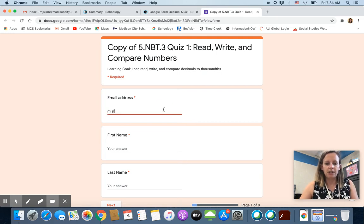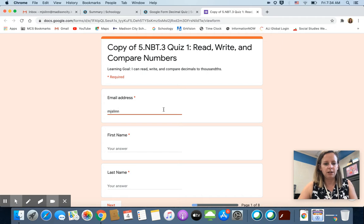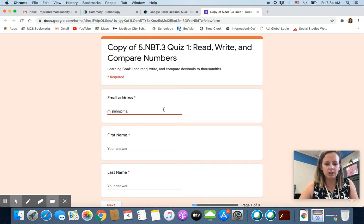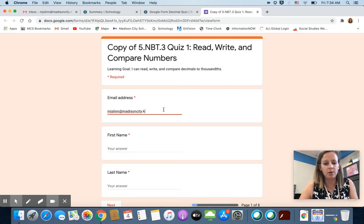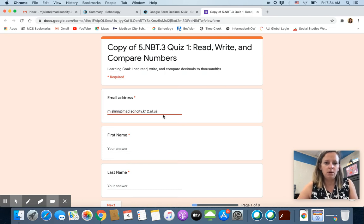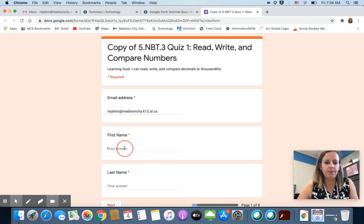And you need to enter in your email address. Do not skip any questions because this is partly how I know whose quiz is whose.